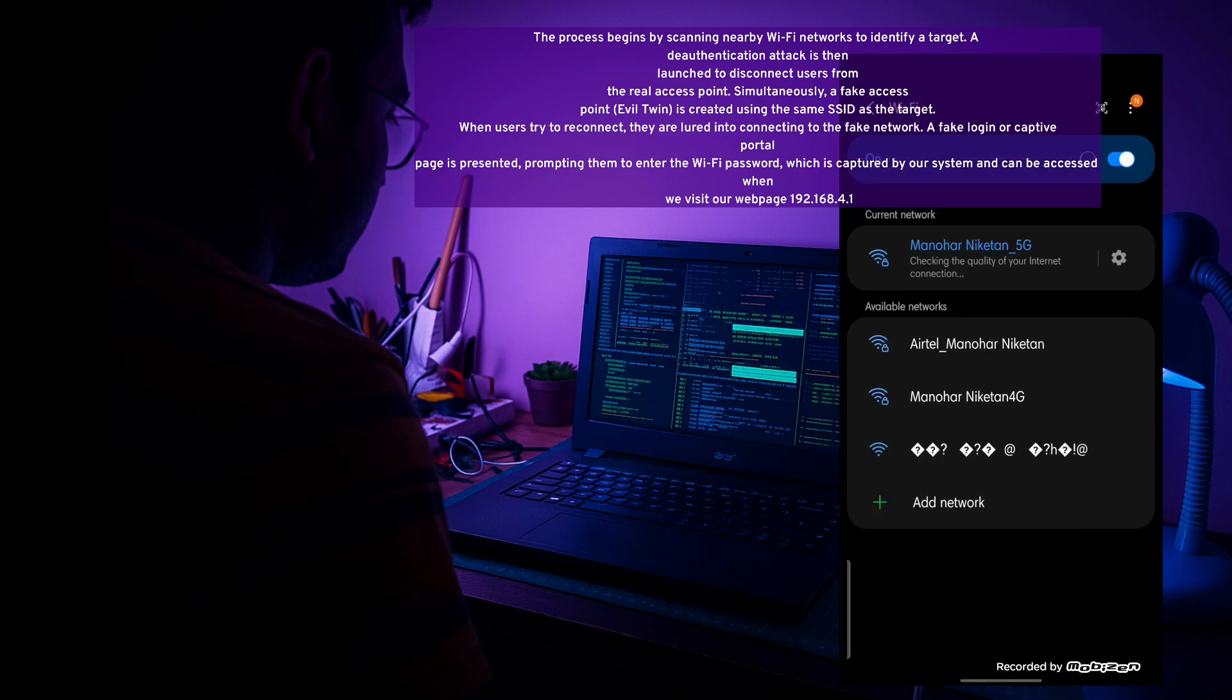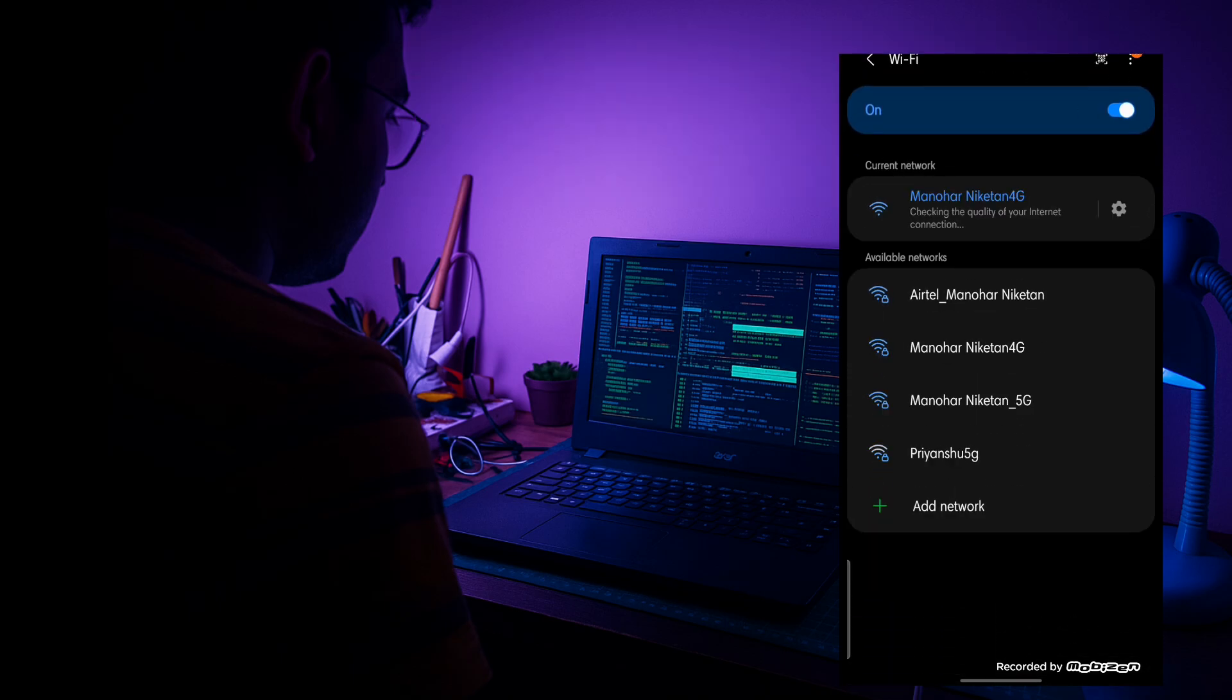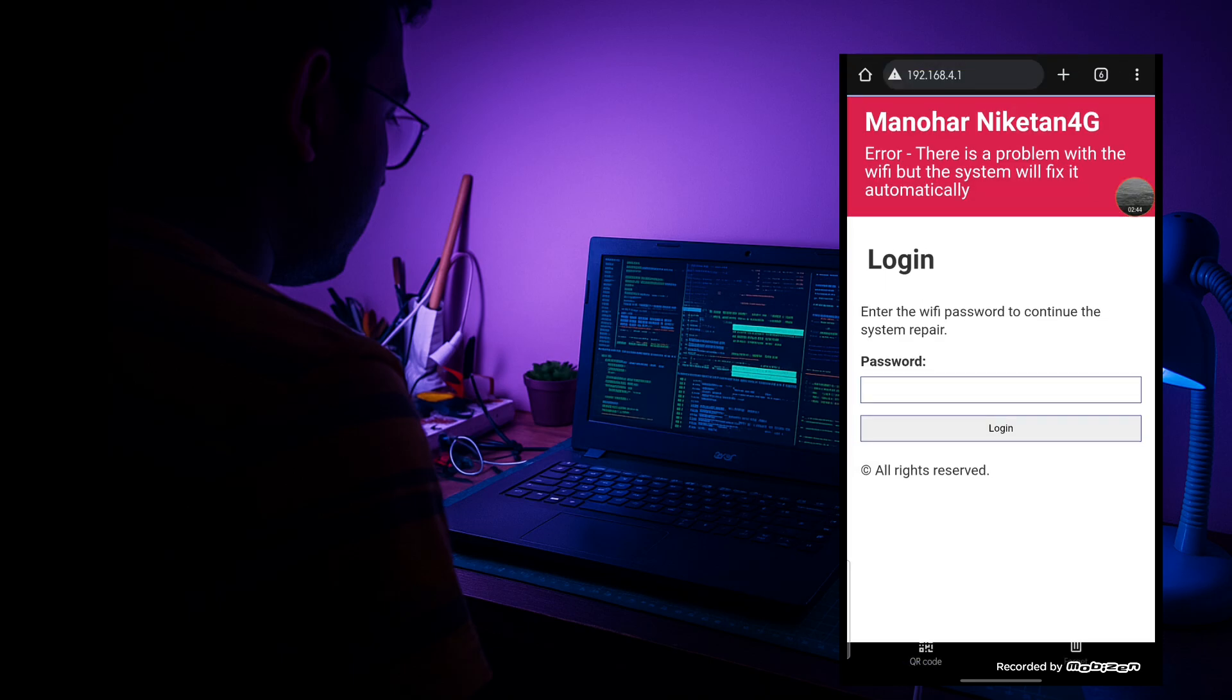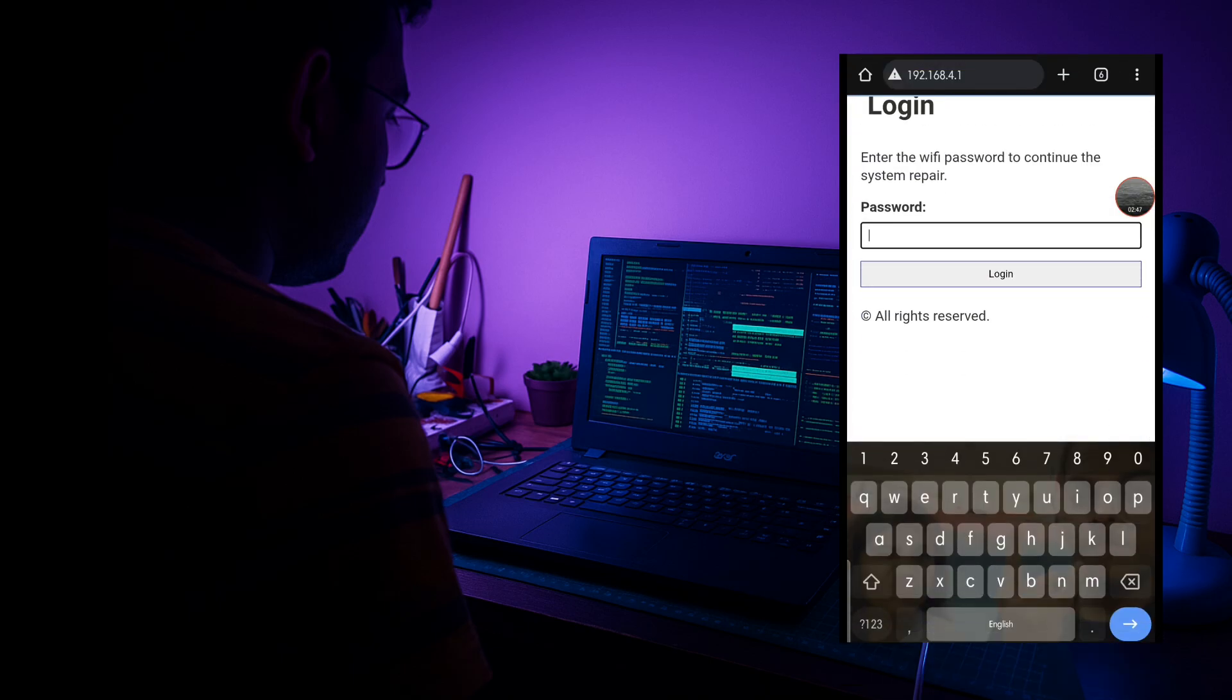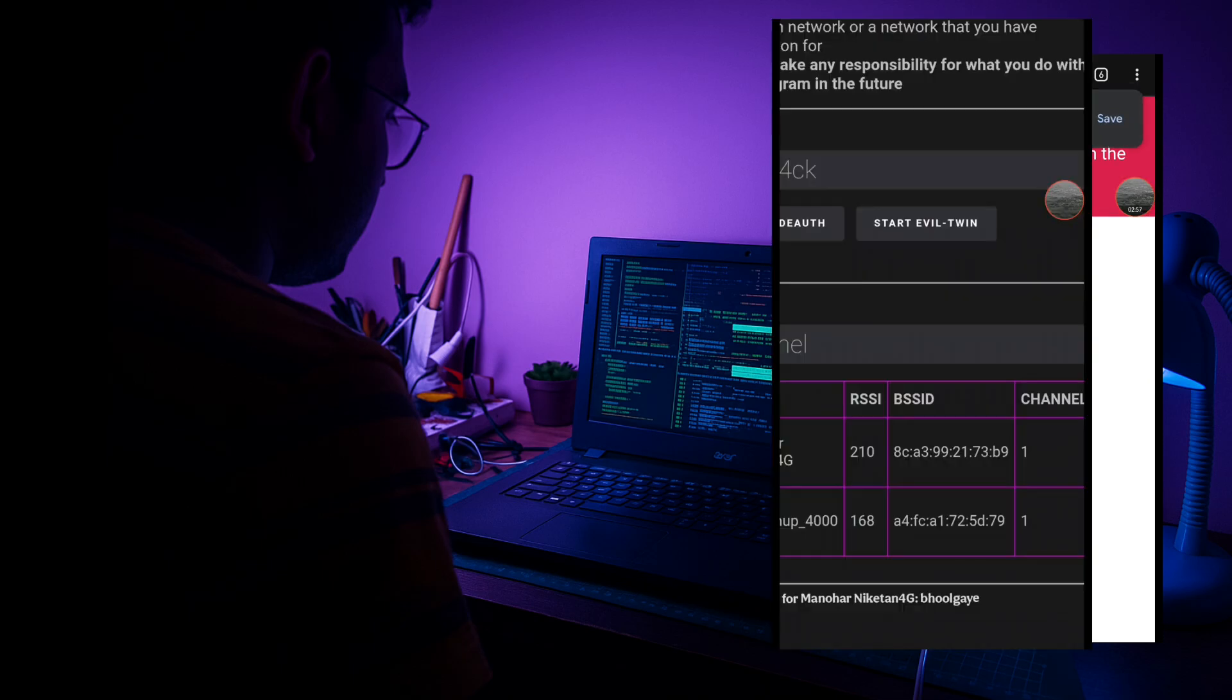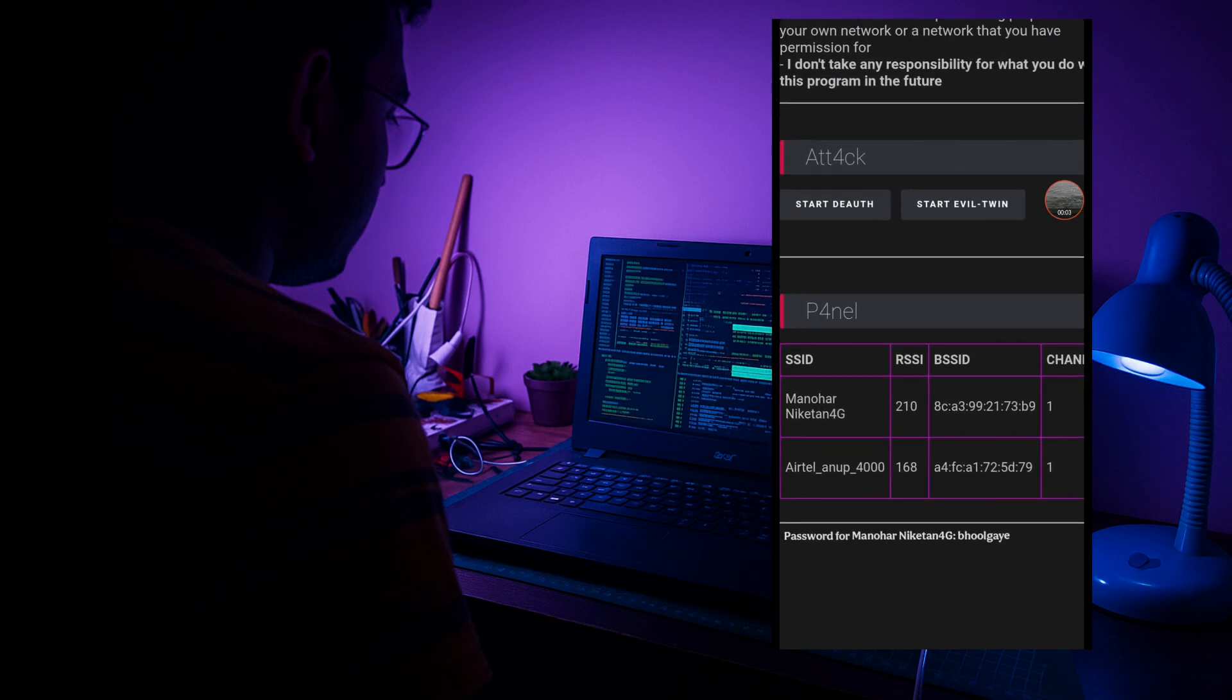As you can see it has now created a fake SSID and now I'm going to connect to it. After this I'll get redirected to this fake login portal where I have to enter my password. And if we try to enter the fake password then it will detect it. And as you all can see over here we have already got our password. So it was the same password that I had entered on my fake login portal.